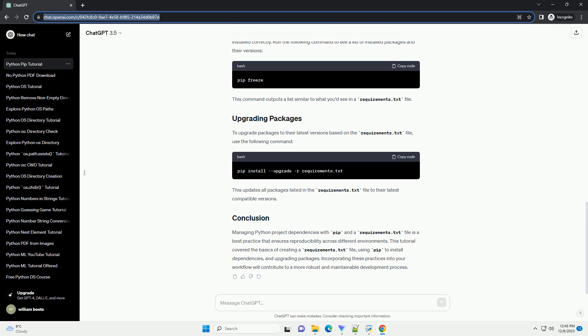To upgrade packages to their latest versions based on the Requirements.txt file, use the following command. This updates all packages listed in the Requirements.txt file to their latest compatible versions.